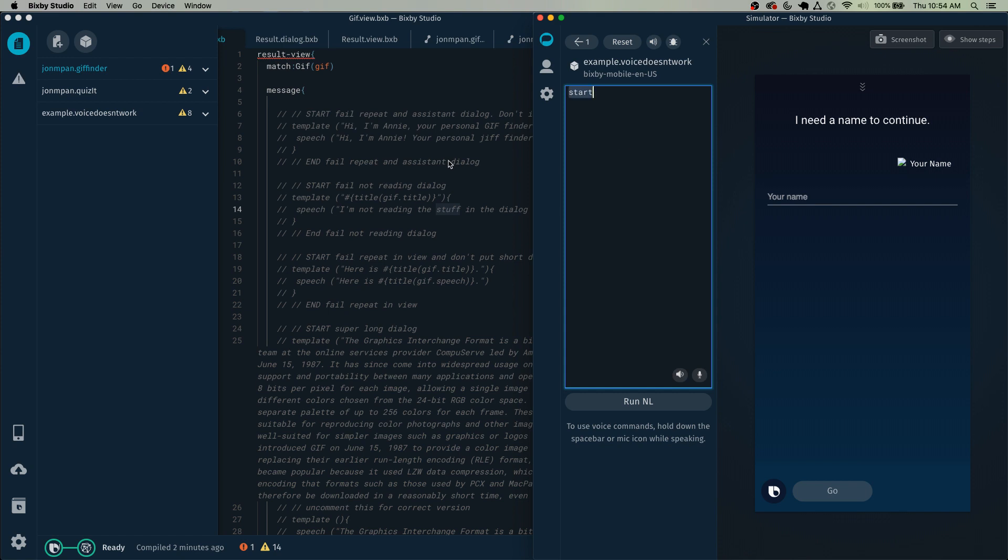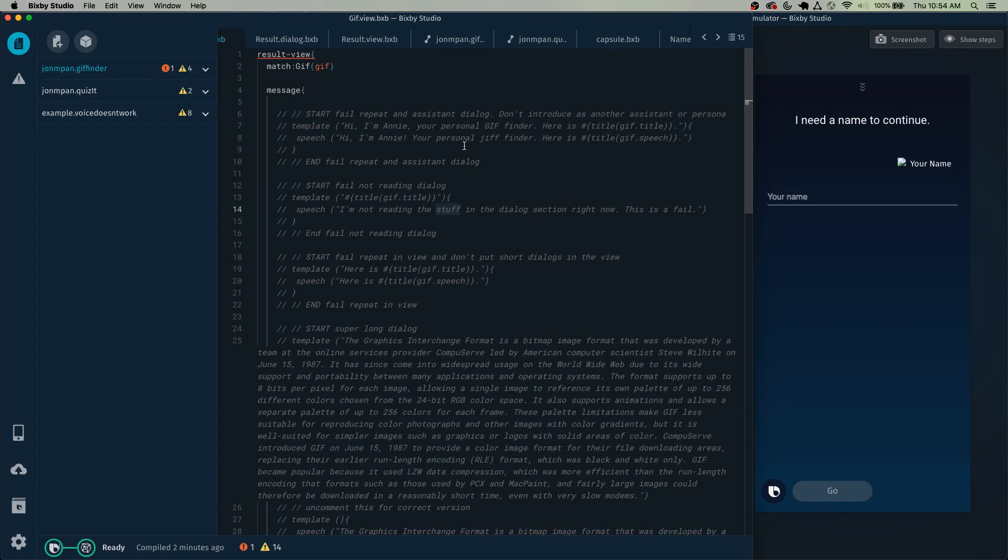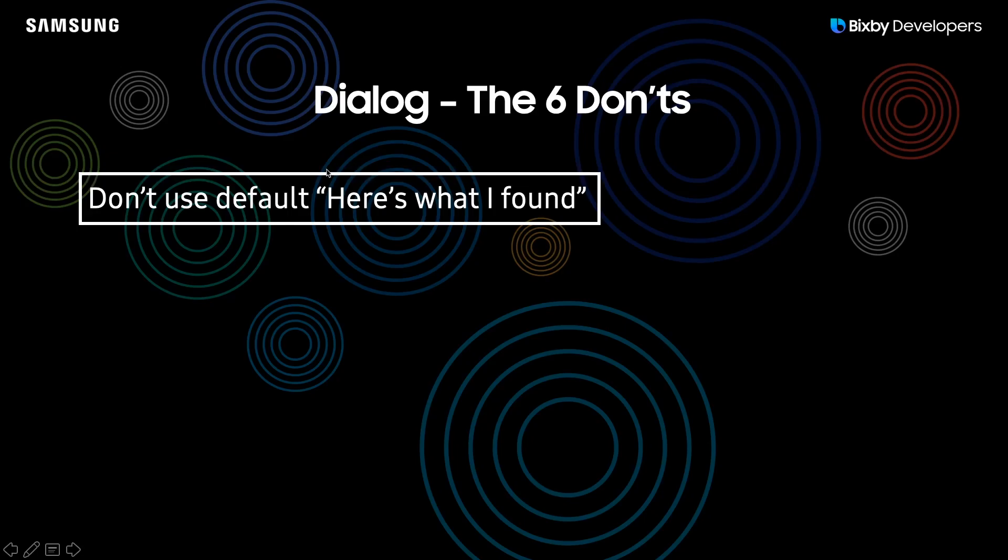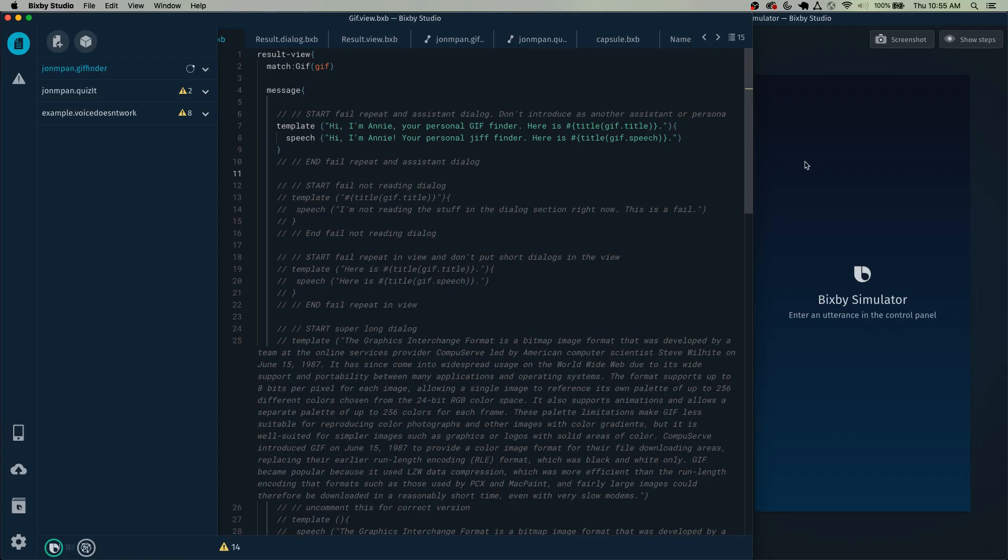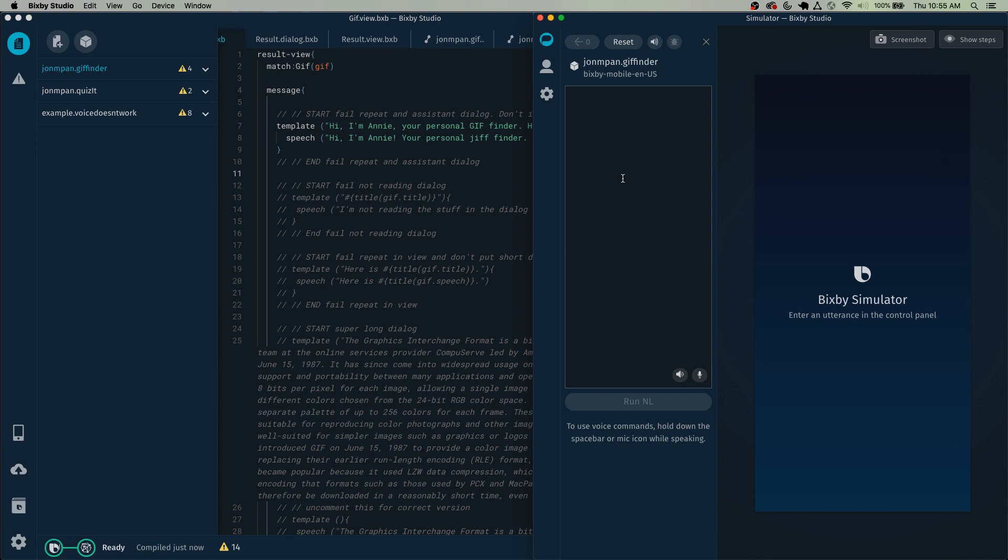The next way your capsule can be rejected because of its dialogue is if you try to introduce it as another voice assistant. Now it is important for Bixby to be Bixby and not Siri or any other voice assistant, so that also applies to let's say some voice assistant persona that you might have created.